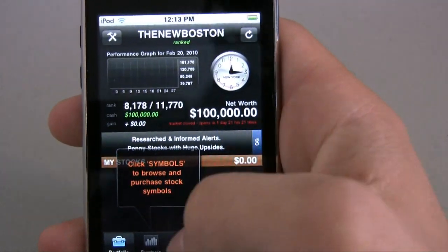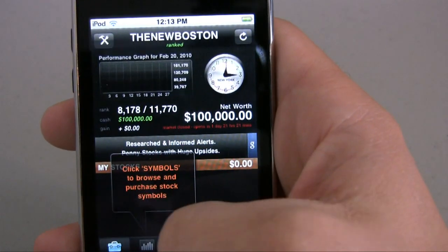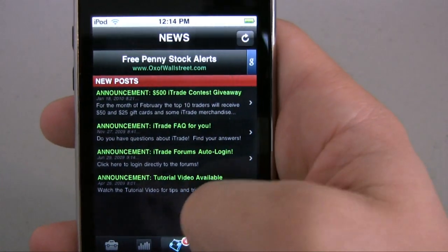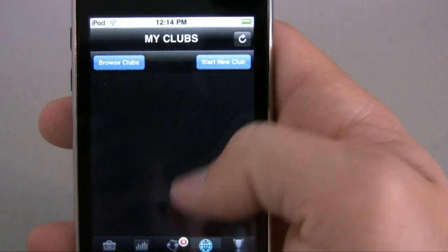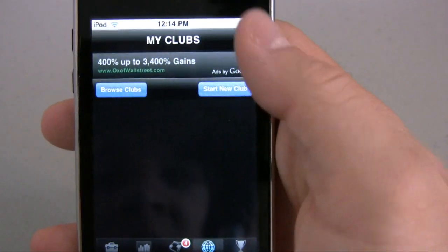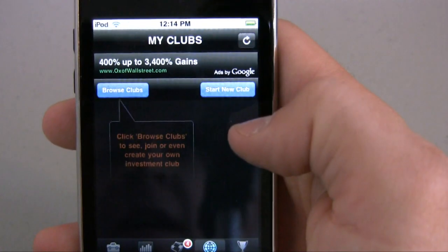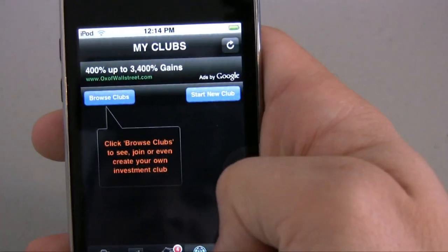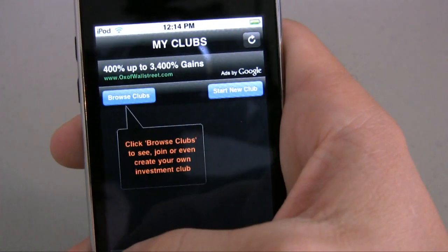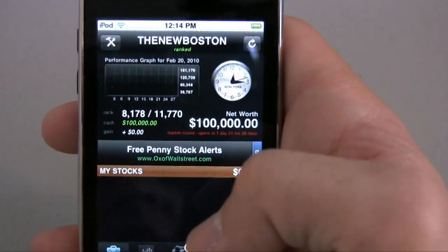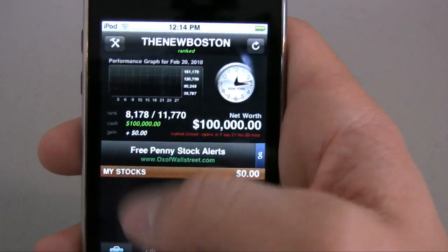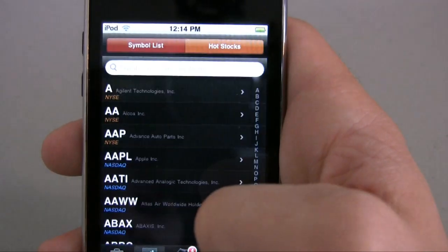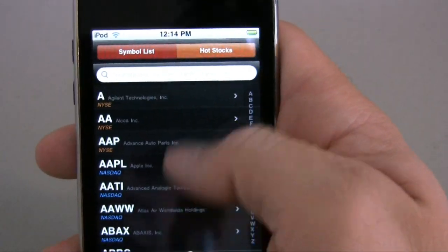The one thing that annoys me most is this little ad right smack dab in the middle of the screen — it's incredibly annoying. They also have ads in the news section and the clubs section. There are just ads all over this app and it's really annoying.